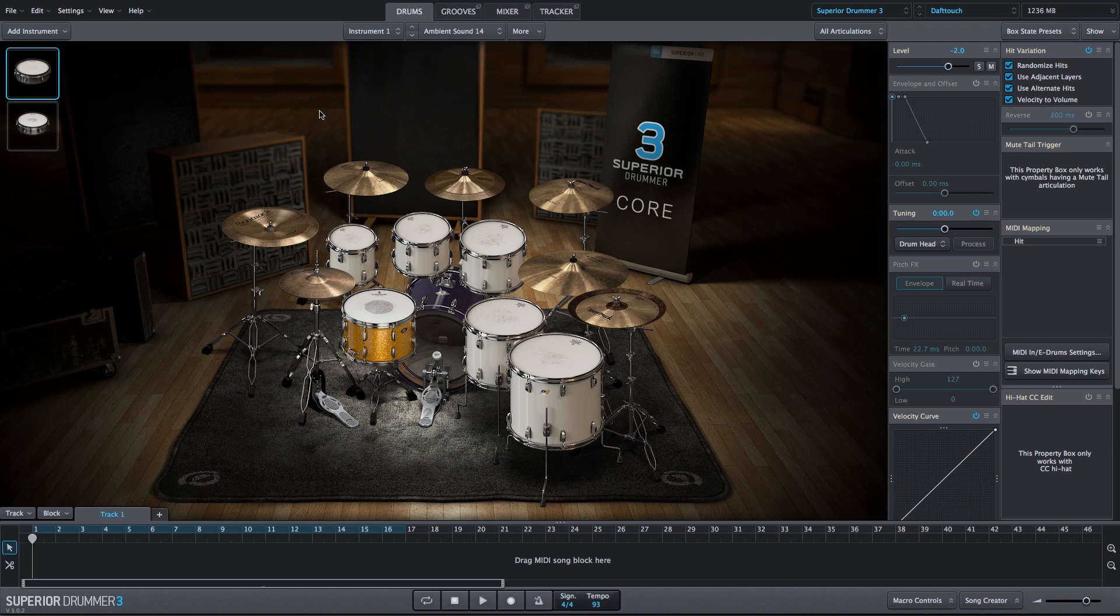And both of these sound great. However, I want more of a fade-in, more of a reverse sound. So I'll use the reverse parameter within Superior Drummer 3. So with the ambient sound 14 selected, I'll enable the reverse function.